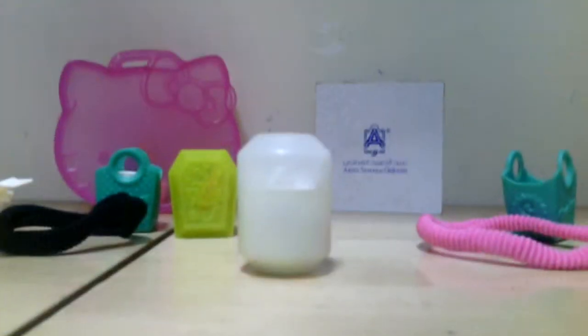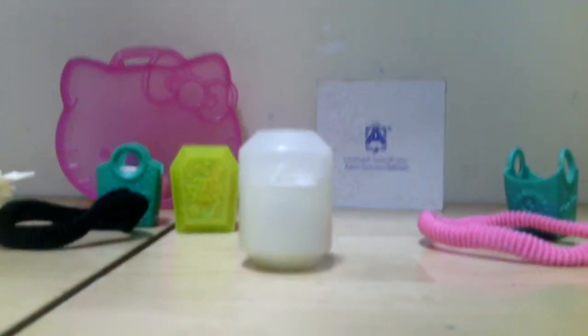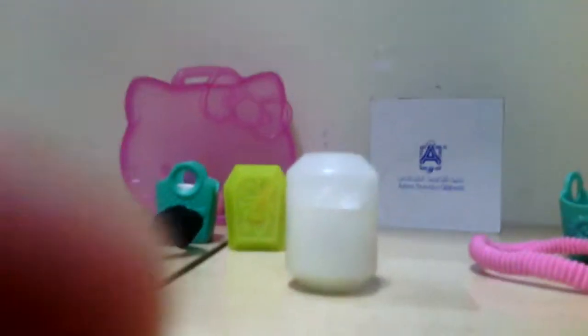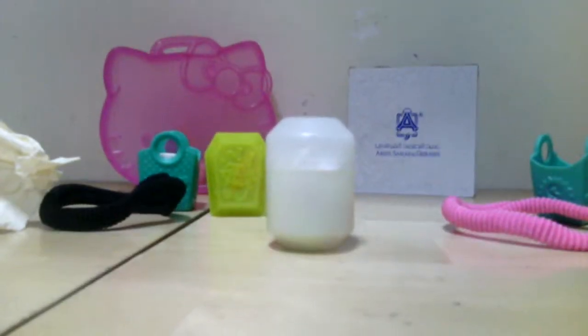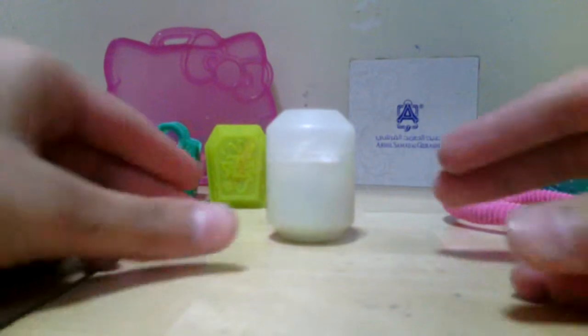Okay, so we have an egg, which means that in the egg there's something. So let's see what's inside.